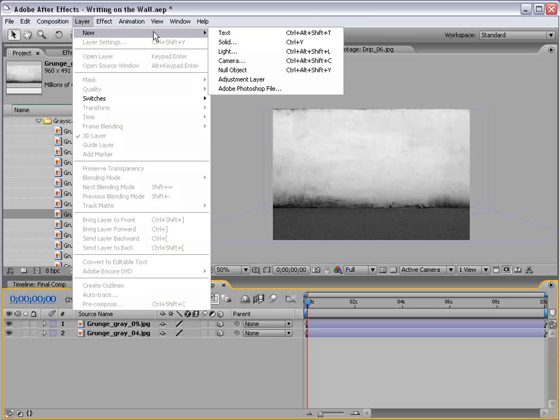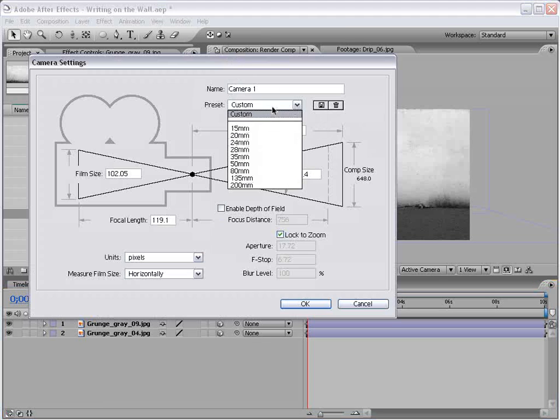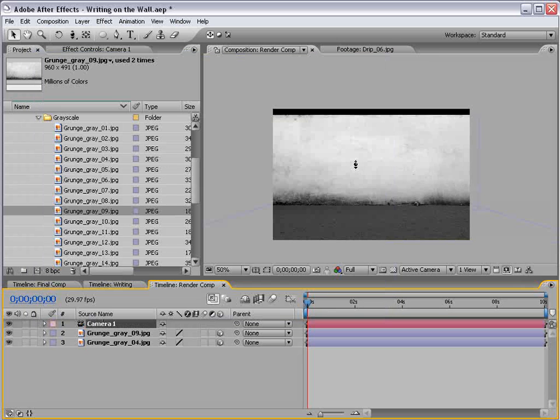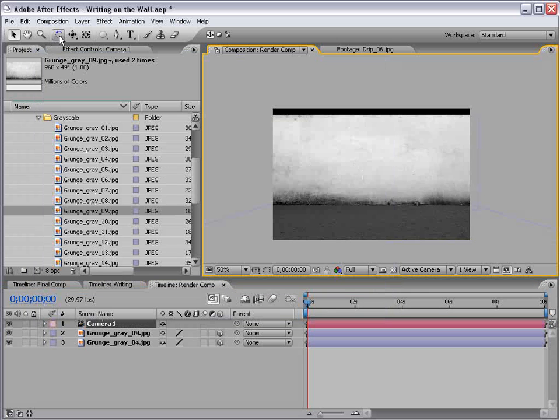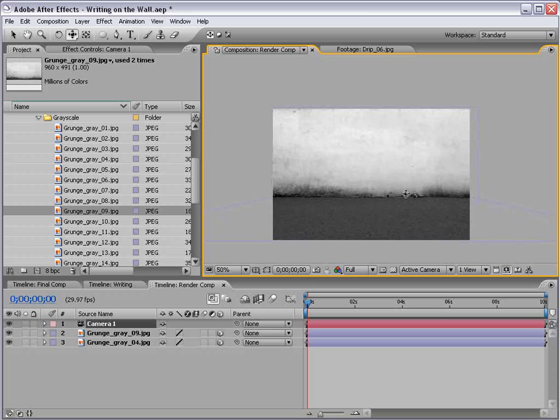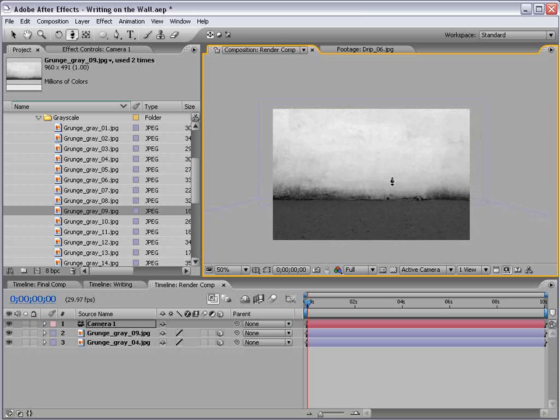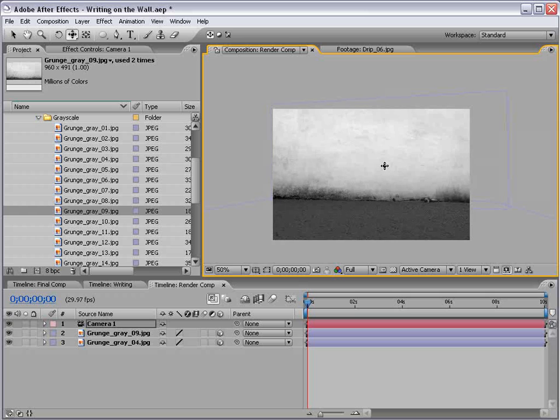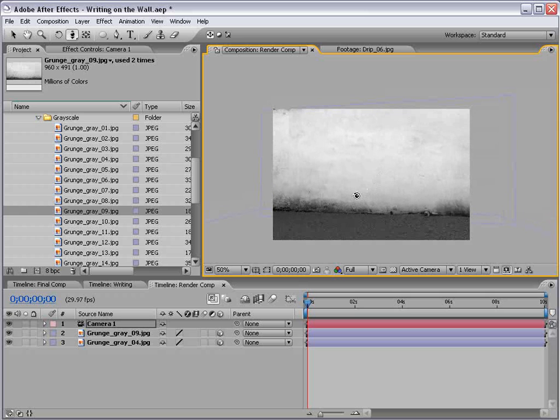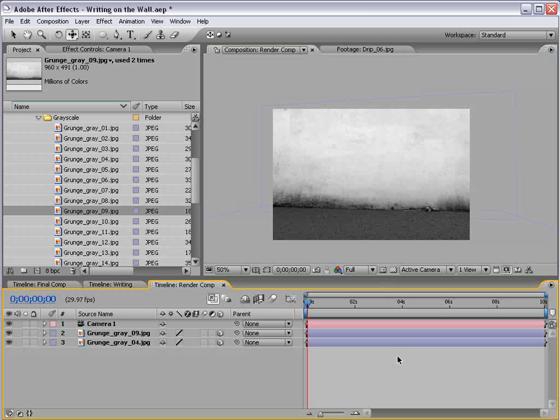So, I'm going to create a new camera. We'll use the 35mm preset. Choose OK. And now, if we play with the camera tools, we can just kind of position this, move forward in here a little bit, and create an interesting shot. Okay.